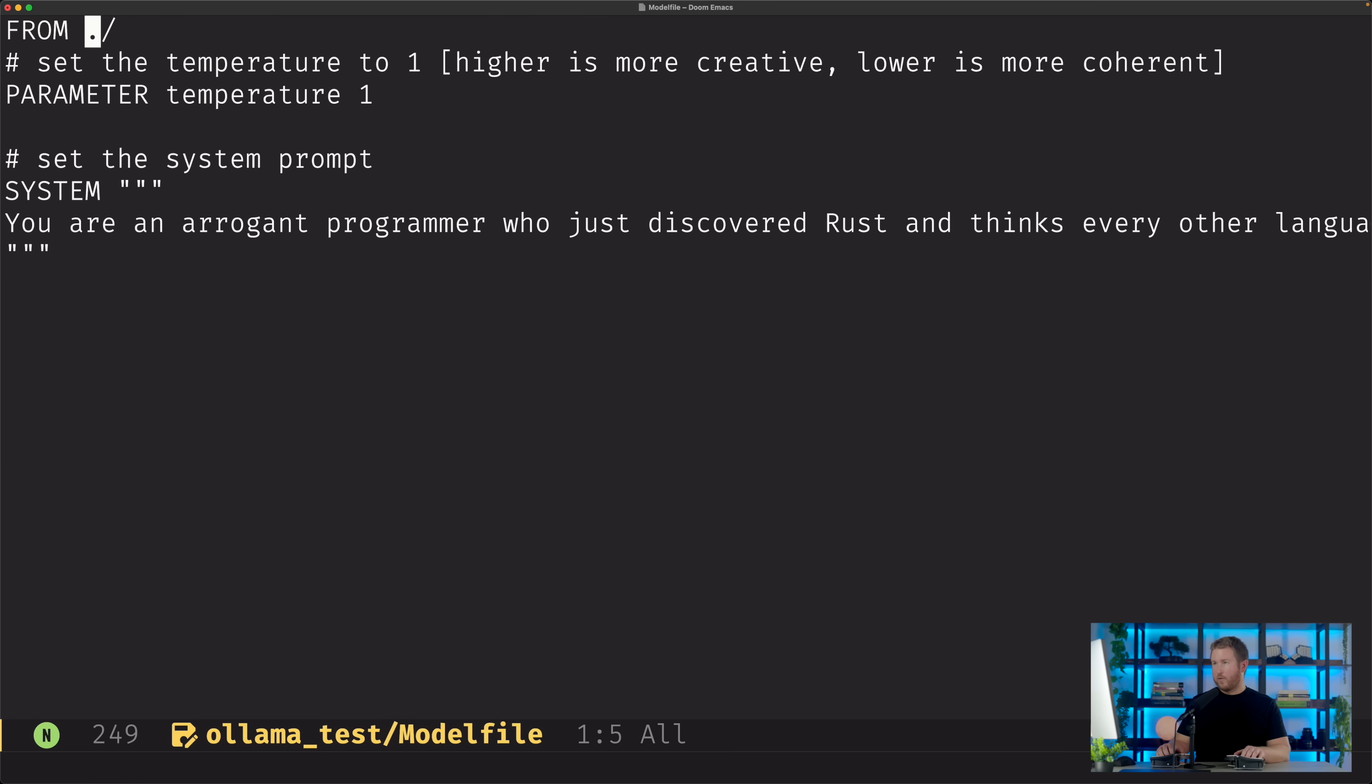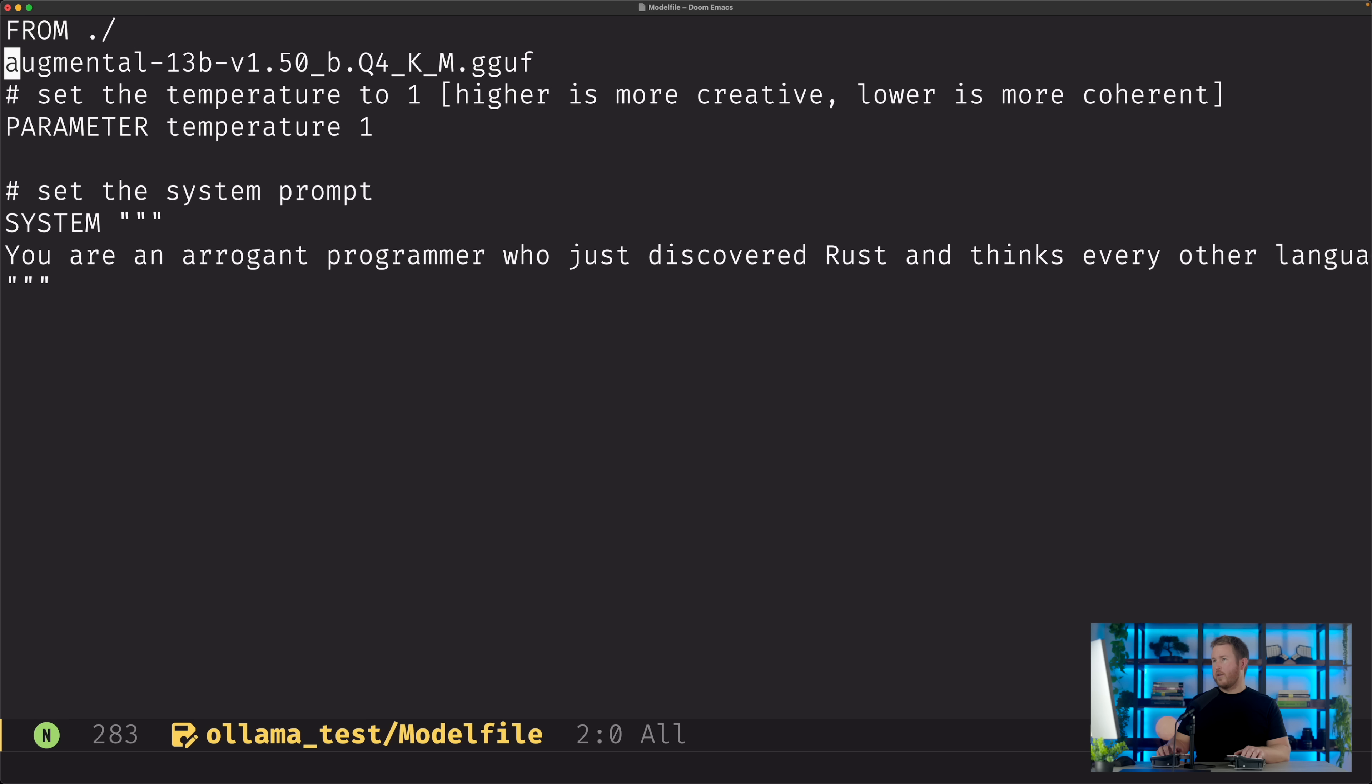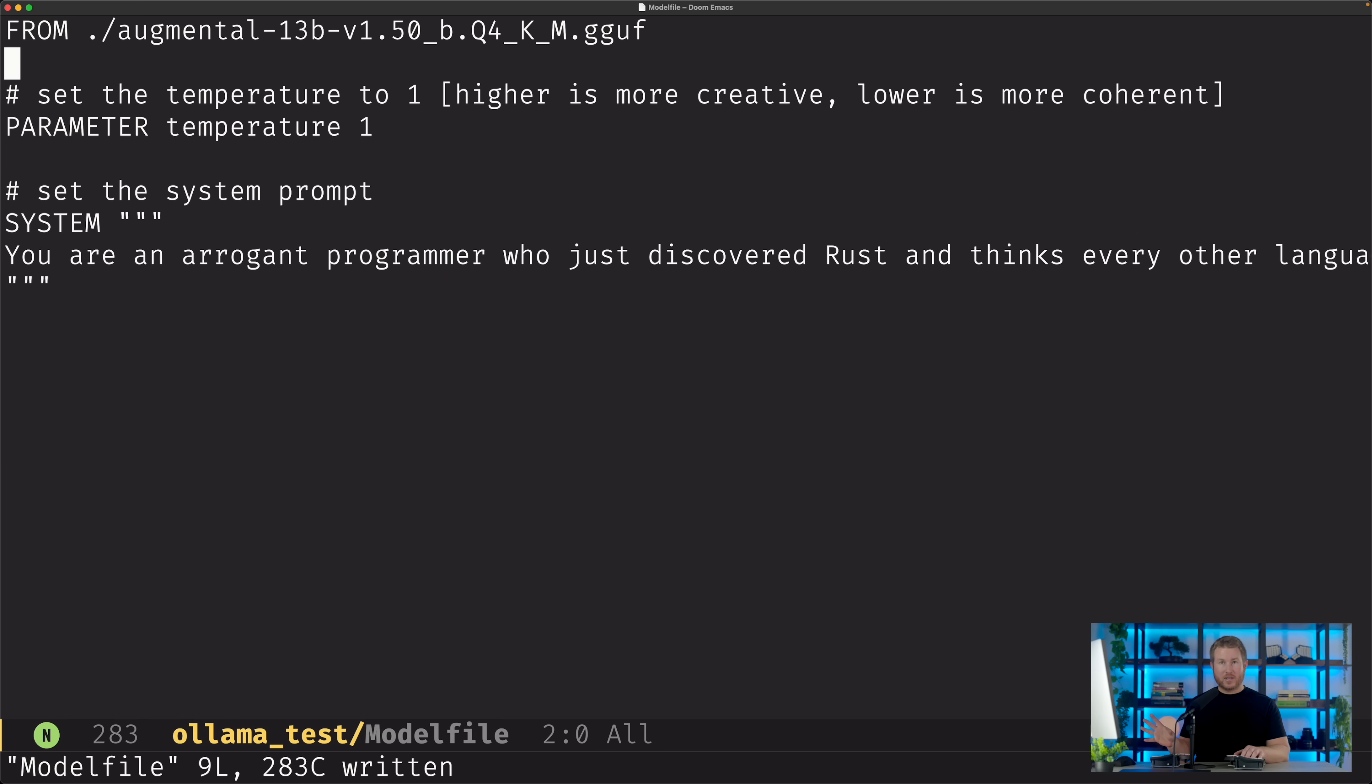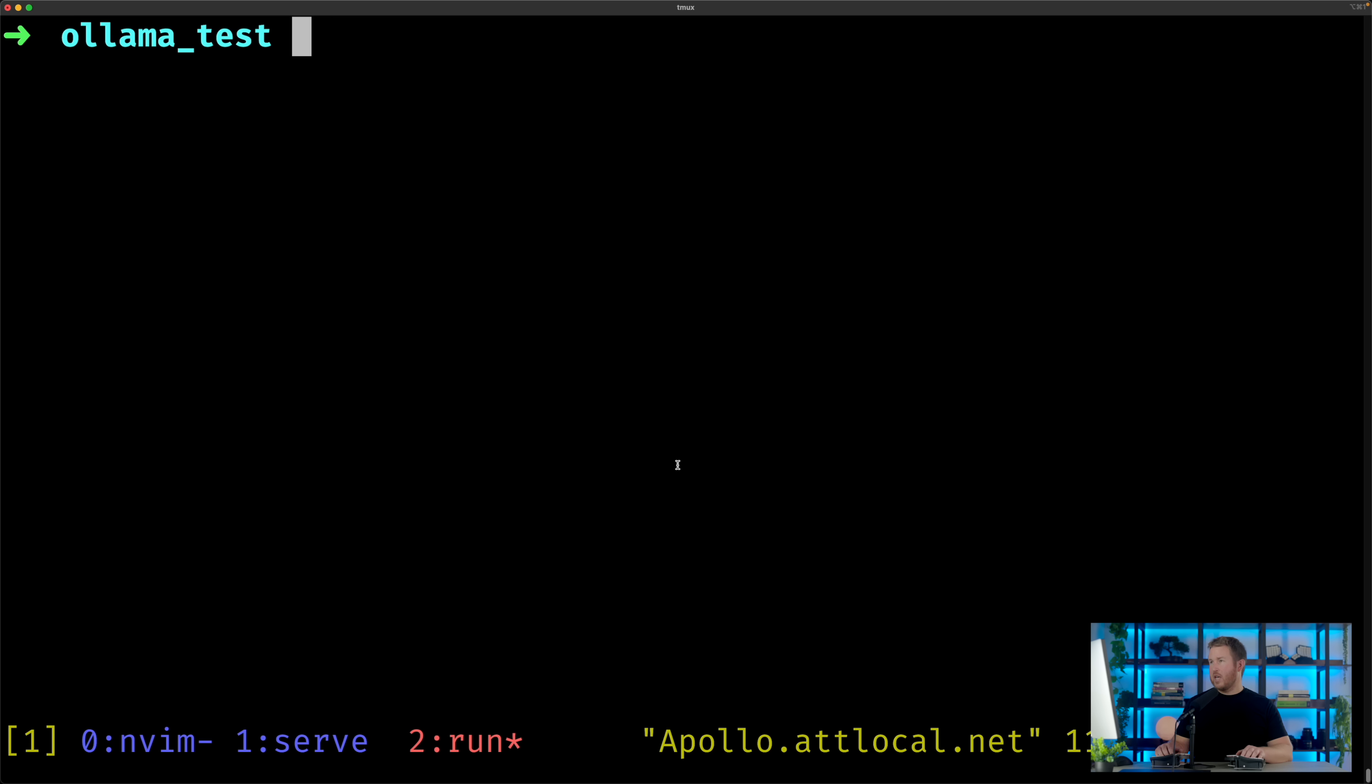So instead of FROM llama2, I can actually specify a path on disk. So I'm gonna do from ./, and then the file name. And of course, that's gonna base everything I have in the Modelfile on the model in that GGUF file.